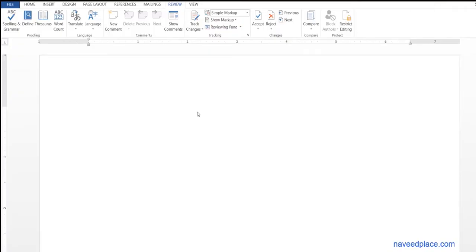Hello my friends, my name is Mohamed Naveed and in this lecture I'm going to teach you spelling and grammar, thesaurus, word count, translate, and language.